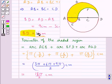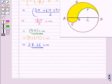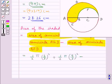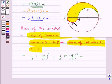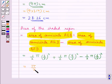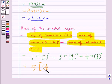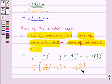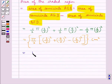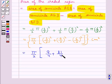BD equals 6 cm, which is the diameter for semicircle BFD, so its radius is 6/2. The area of semicircle BFD is (1/2) × π × (6/2)². Combining, the total area equals (π/2) × [(3/2)² + (9/2)² − (6/2)²], which equals (π/2) × [9/4 + 81/4 − 36/4] cm².